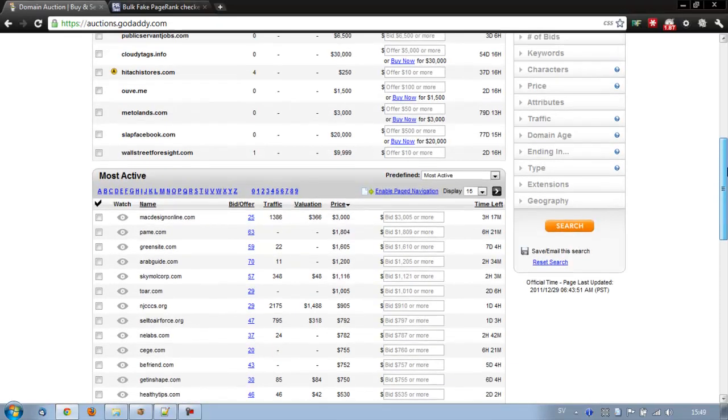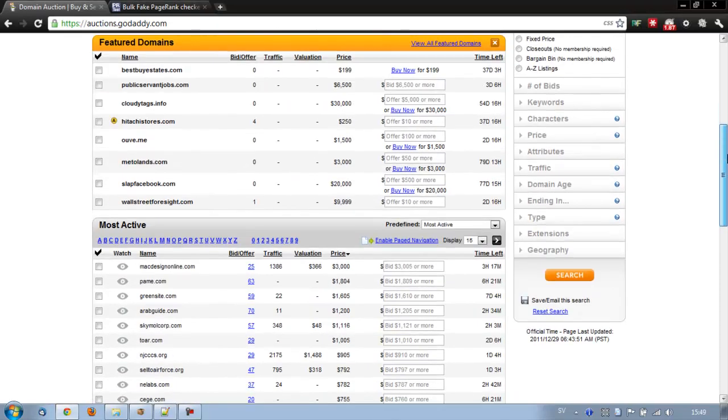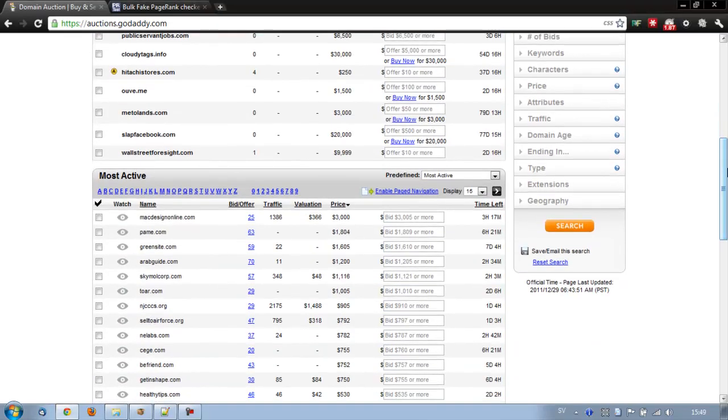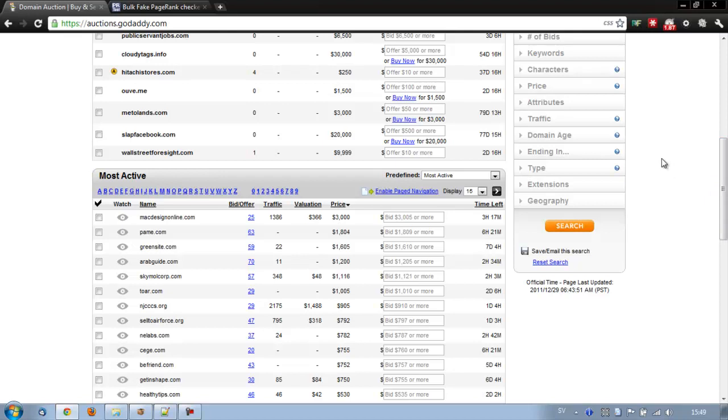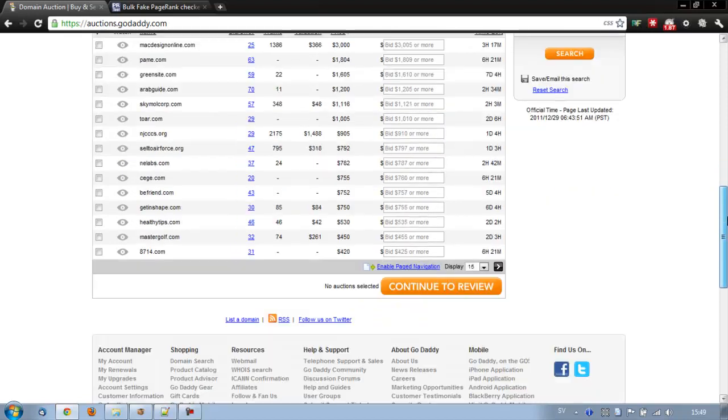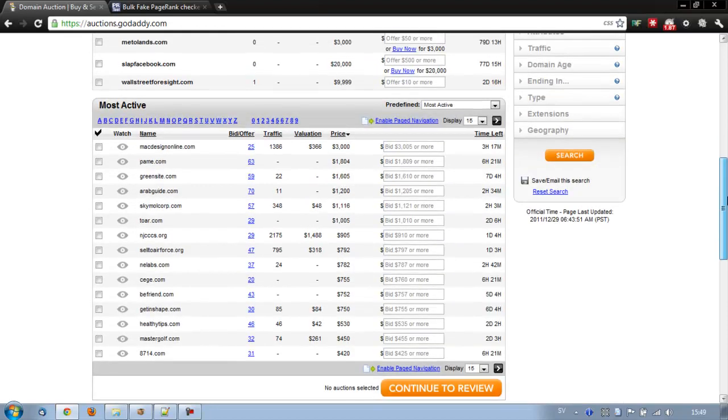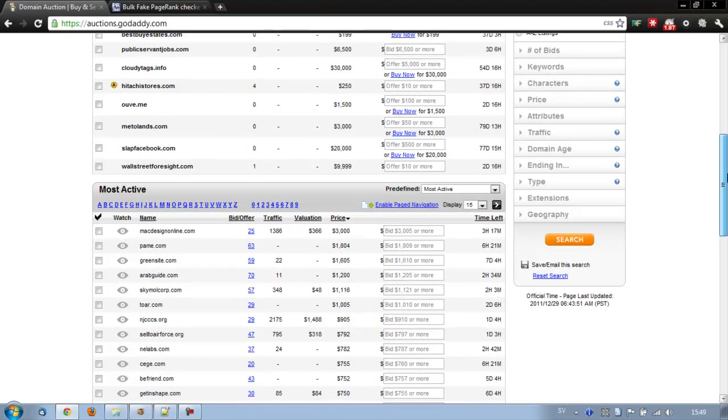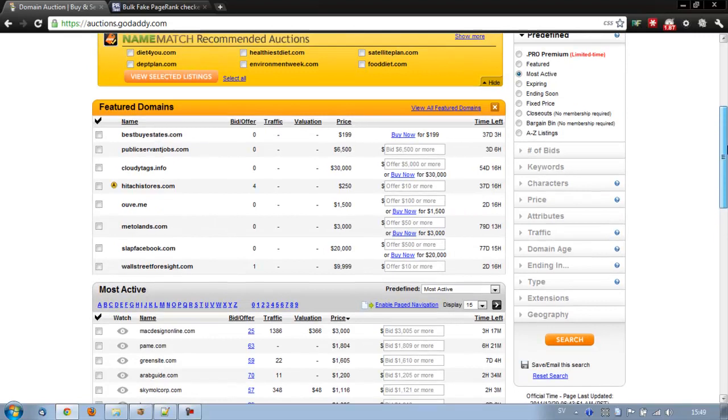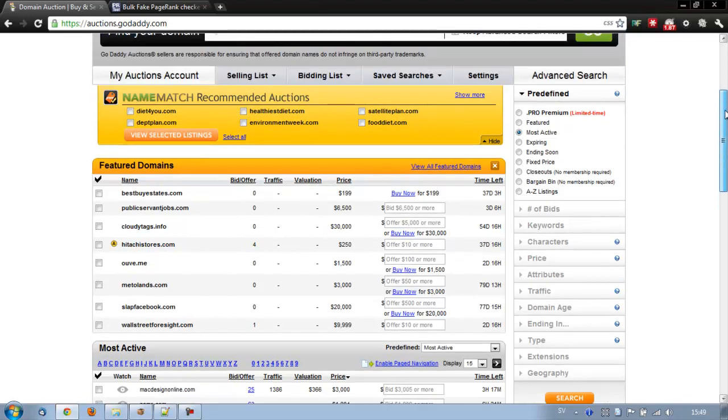The thing is, going through all these domains one by one is really impossible. You can't filter the domains by PageRank. It's not really viable to go one by one. So I have a technique that I use. I use a couple of programs and I just filter all the domains, I just find the ones that I want, and I buy them and they are really cheap usually.